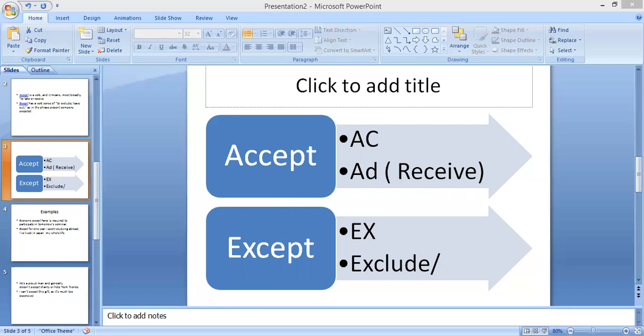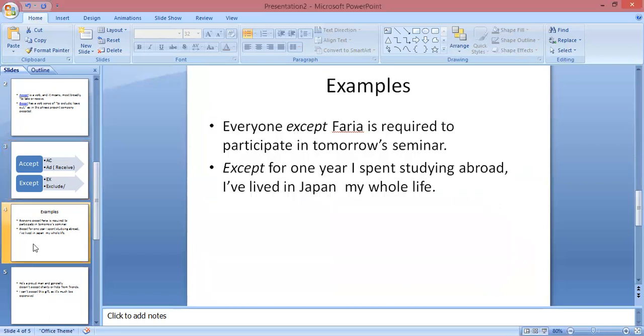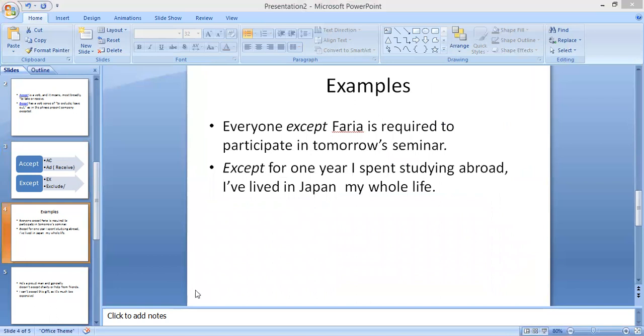Here are more examples of 'except': 'Everyone except Faria is required to participate in tomorrow's seminar.' These examples will help clear the meaning of each word.